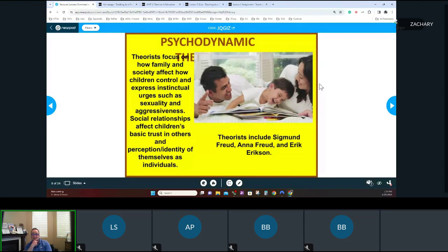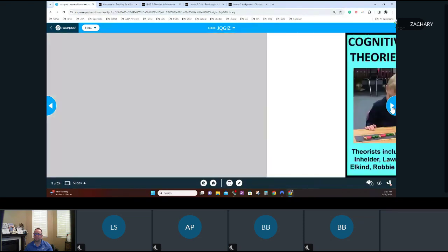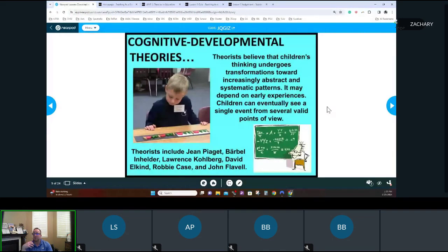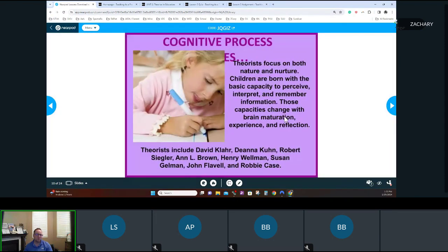The social dynamic theory focuses on how family and society affect how children control and express intrinsic urges such as sexuality and aggression. Social relationships affect children's basic trust in others and perception of identity. Theorists here include Sigmund Freud and Erik Erikson. Cognitive development theory holds that children undergo transformation toward increasingly abstract and systematic thinking patterns, and will eventually see single events from a variety of viewpoints. Key theorists include Kohlberg.